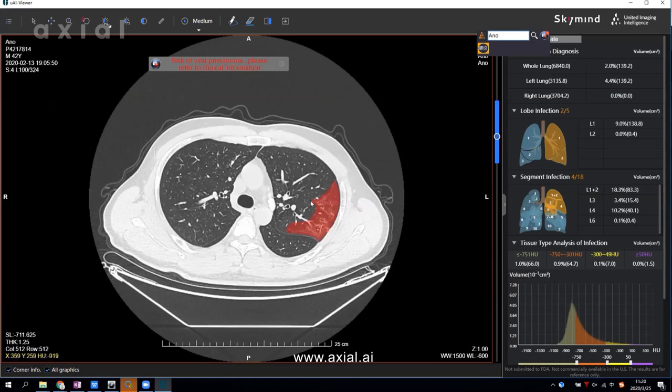You can also turn it on and off to see if this is a real finding or a false positive.